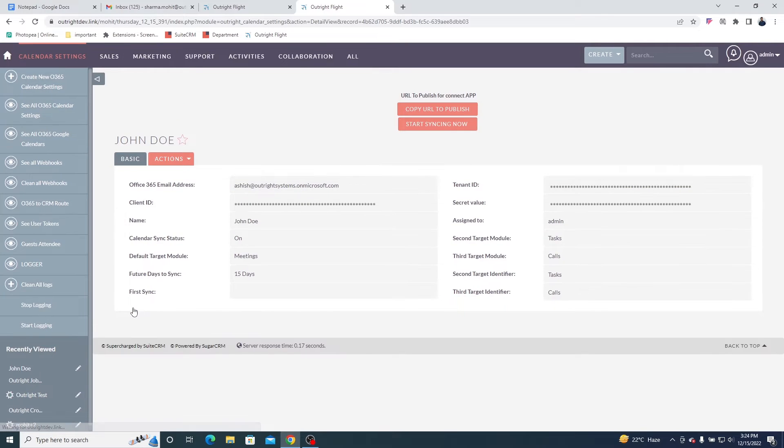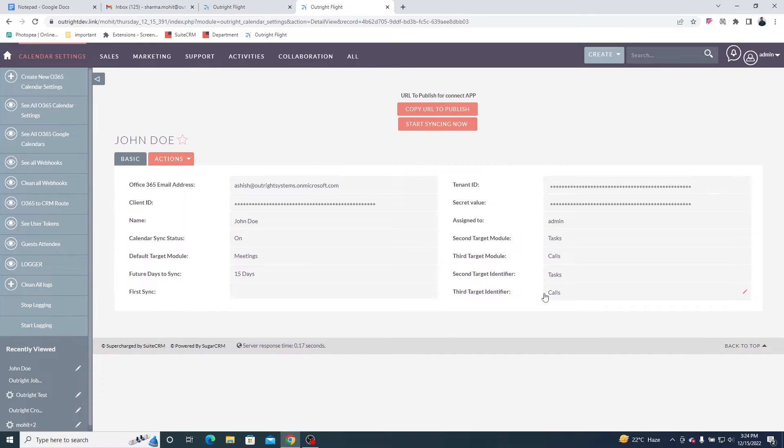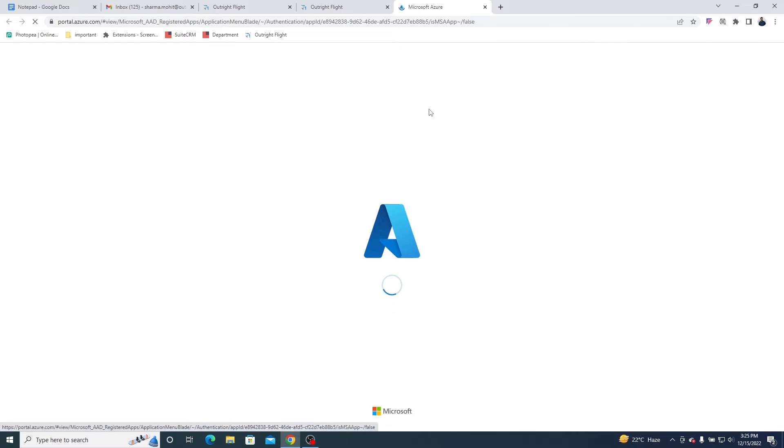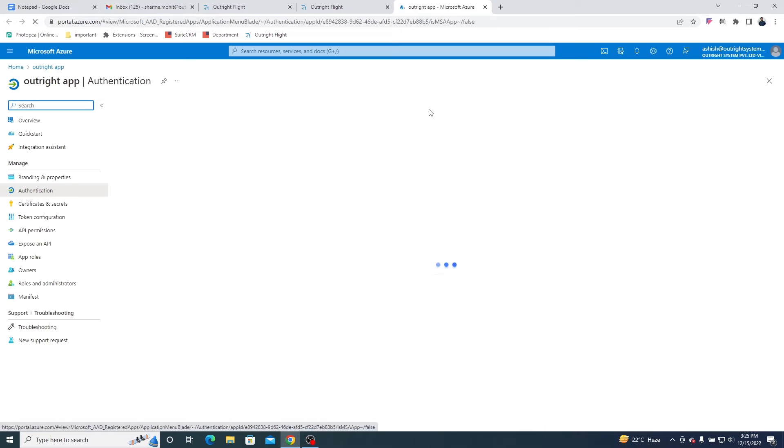This is the detailed view of the configuration. Next, you need to click on the first button to copy the URL to publish and then click on the same button to jump to your Office 365 account.